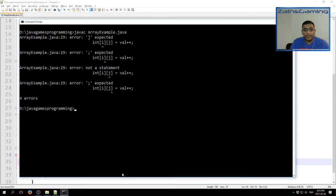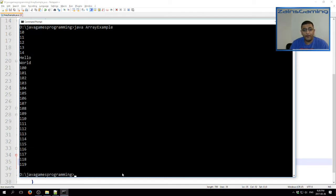Once again, we compile, run it, and we have the values 100 to 119 being printed.